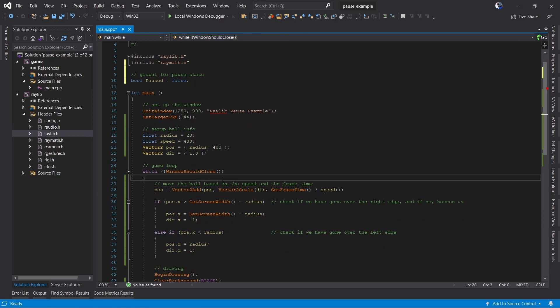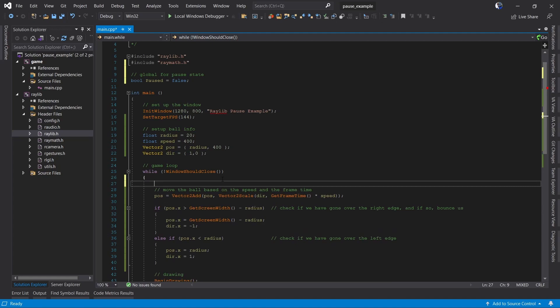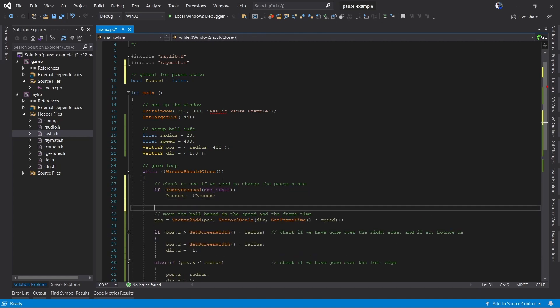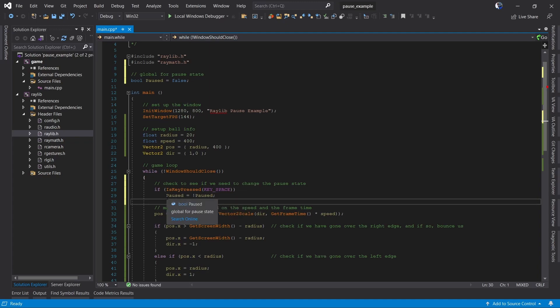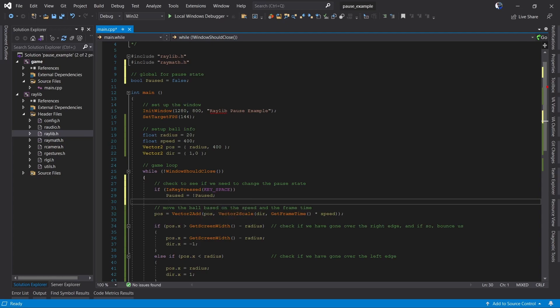Next, what we want to do is every frame, check and see if someone pressed the space bar, and if so, we're going to change the pause state. So we're just going to check if key pressed, if paused equals not paused. So if paused was false, it'll be true. If it was true, it'll be false.